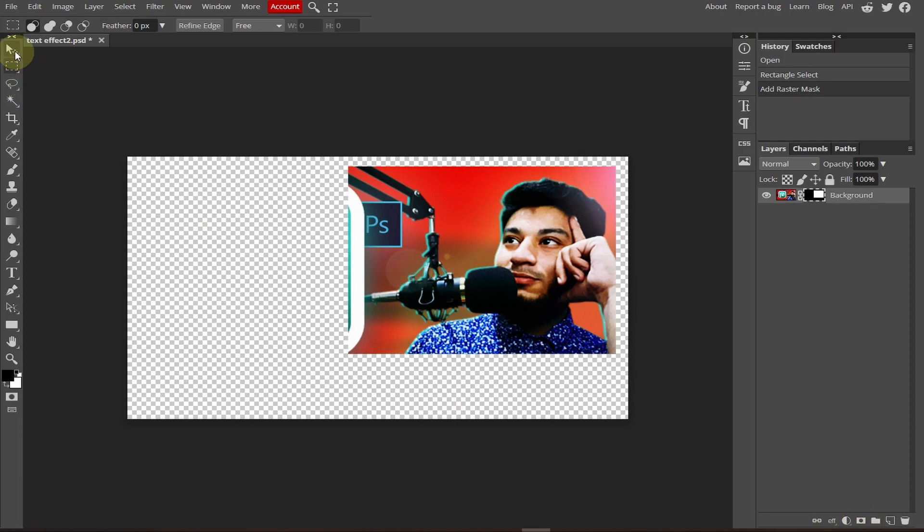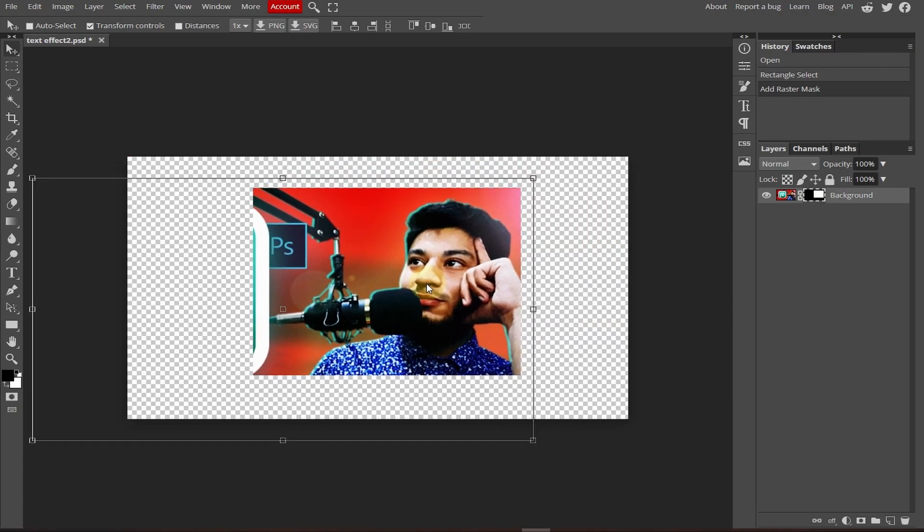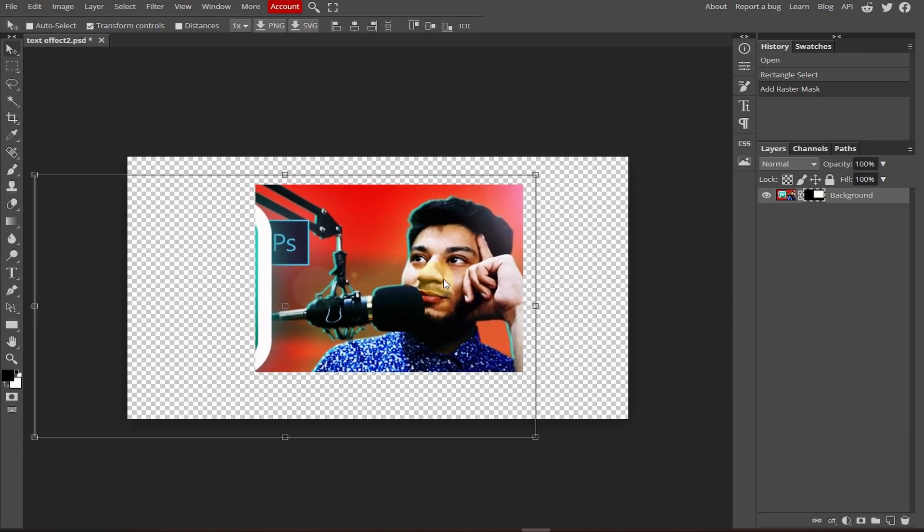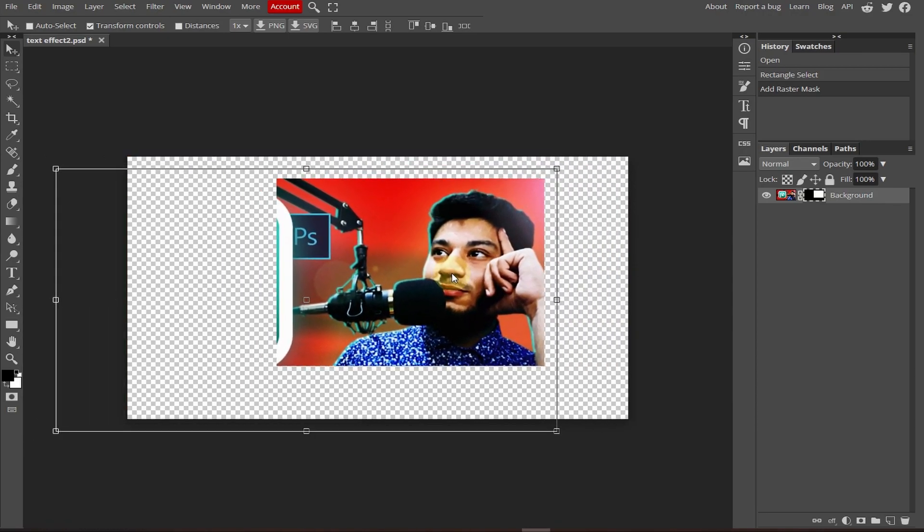Just select the move tool and align your image wherever you want.